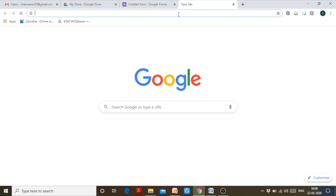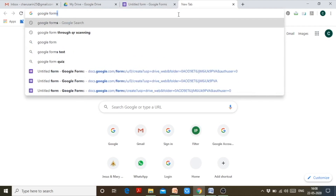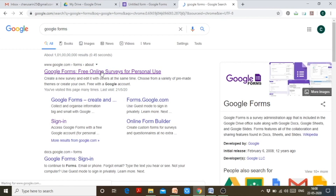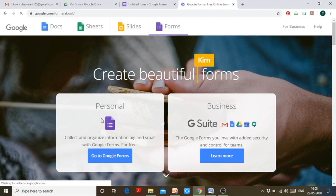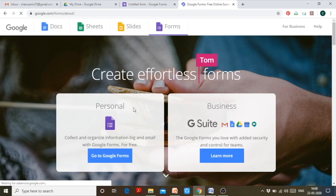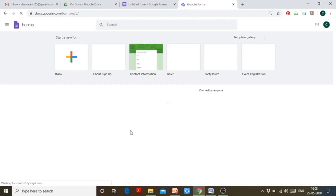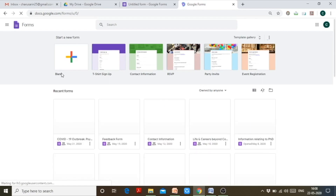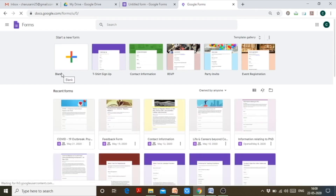There is another way to create a Google Form: in a new tab just type 'Google Forms' and open that web page. You will see two options — personal account or a business account. Since we are using a personal account, click the personal option and go to Google Forms. This will redirect you to a page asking where you want to start — with a blank form or using a template from the Google Forms gallery.